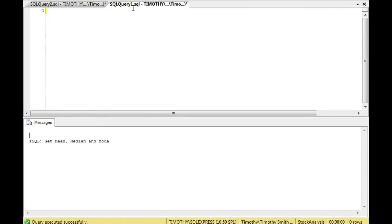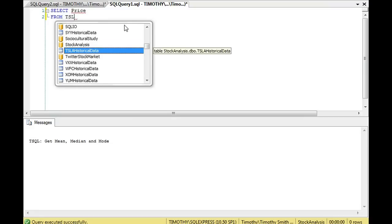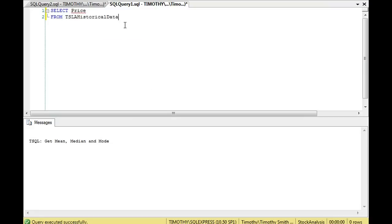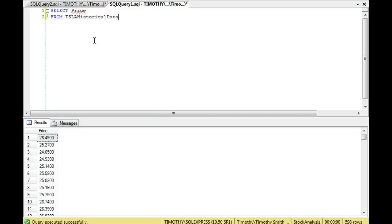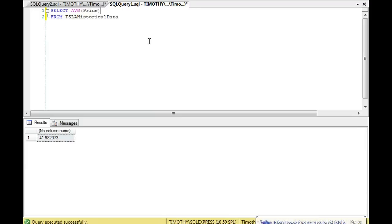Today we're going to do mean, median, and mode in SQL Server. The mean is probably the easiest of all of them. We're going to look at data from Tesla stock prices — all 600 values. If we're just trying to get the average price, it's this simple. There's our mean — that's the average price of Tesla stock.